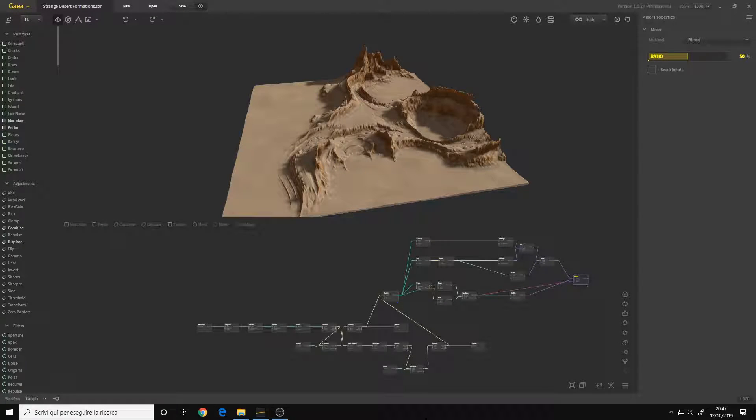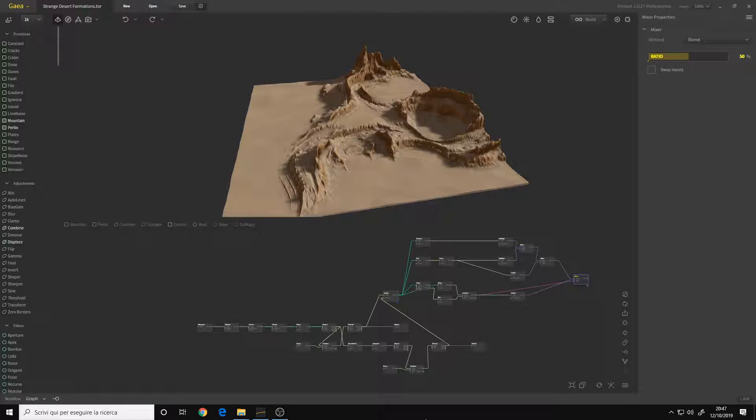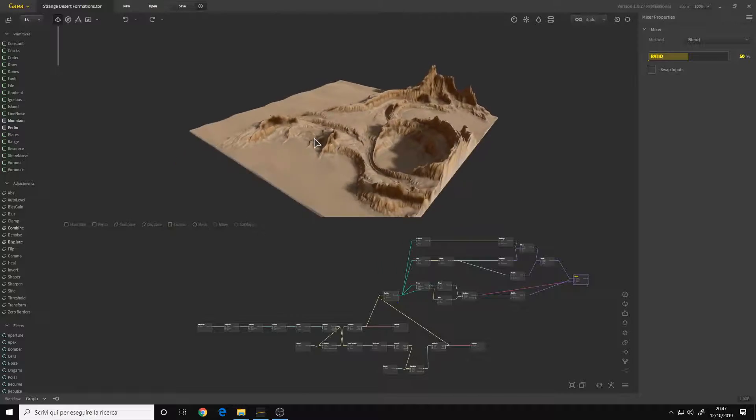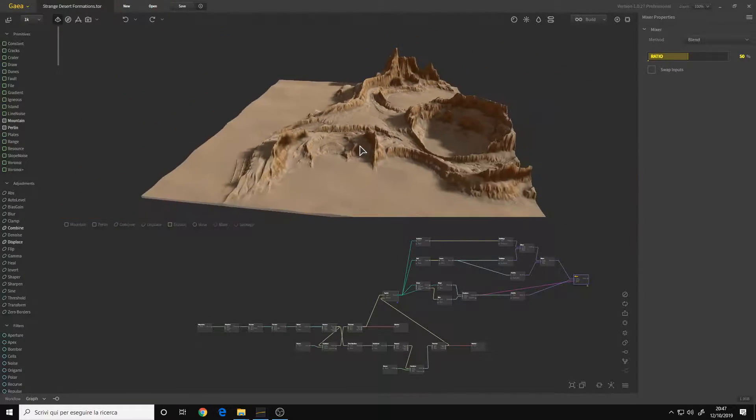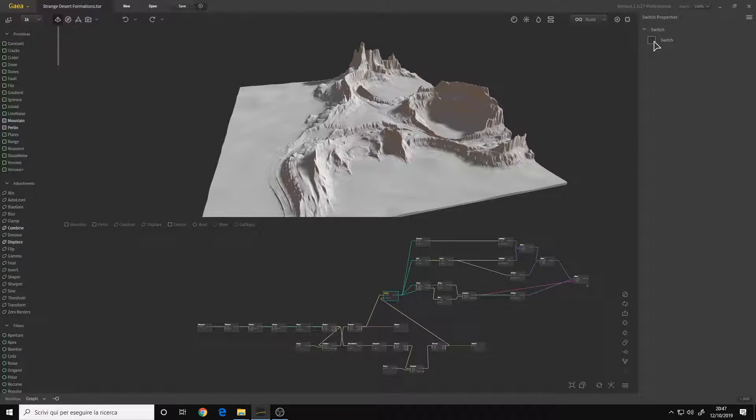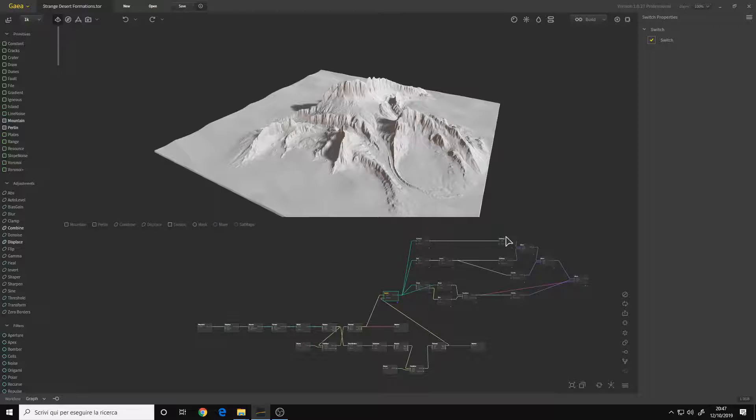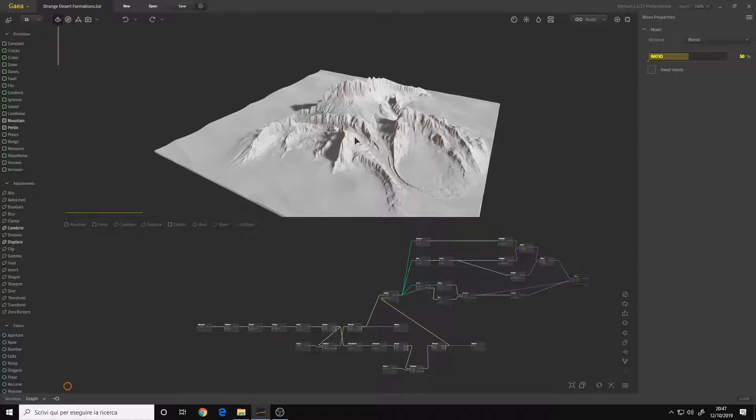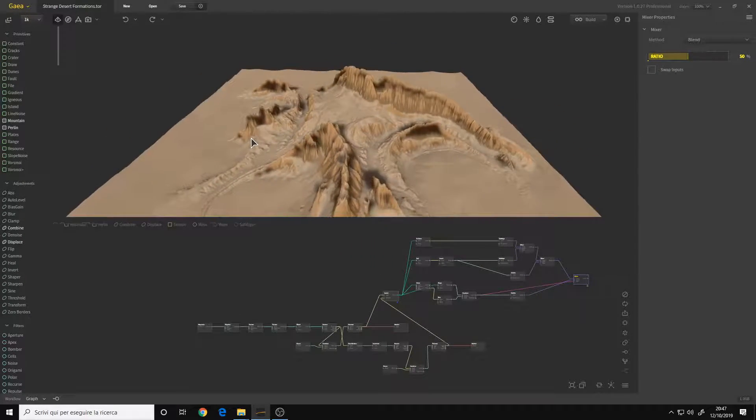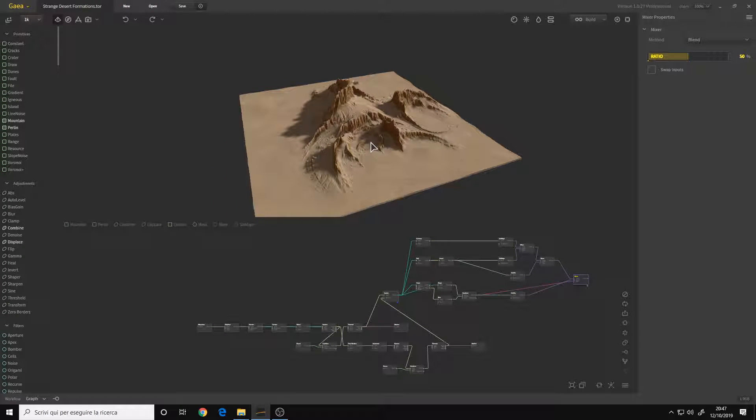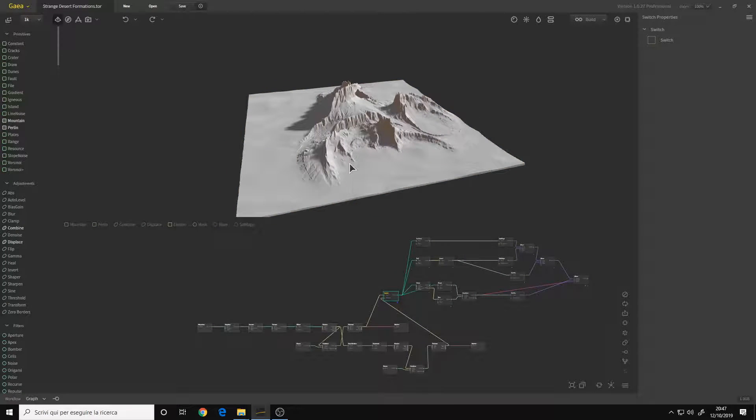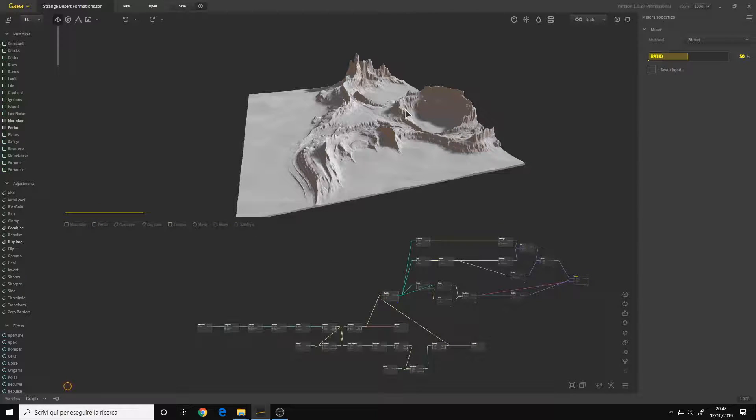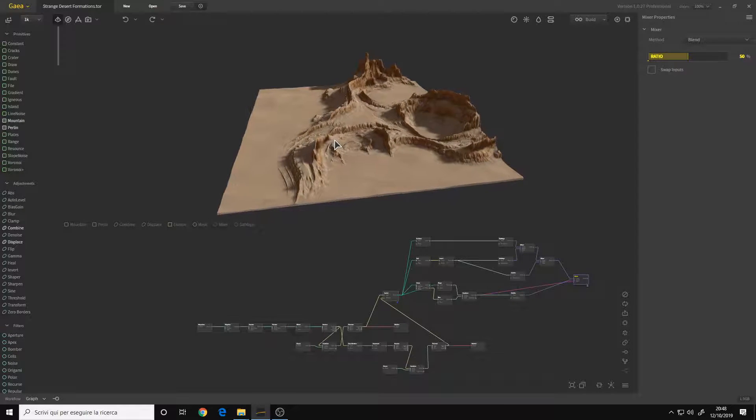Hello, I'm Andrea Cantelli and welcome to this video breakdown from my latest project, Strange Desert Formations in Gaia. This project is made up of two terrains. In this video I'll show you how I made these two terrains, what nodes I chose, and so on. Let's get started.